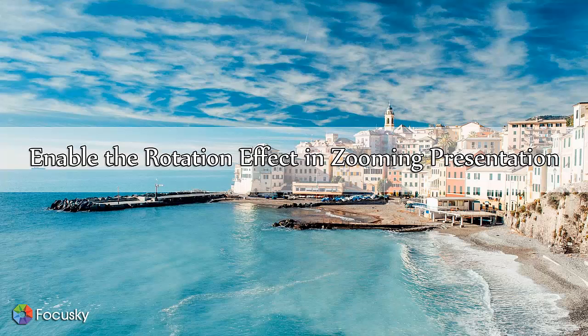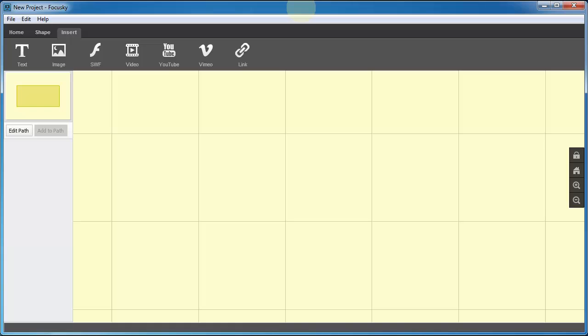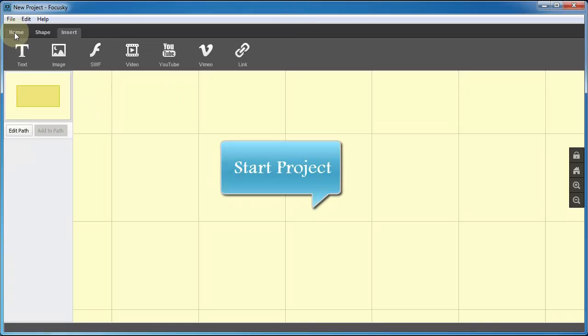The tutorial today we will focus on the rotation effect in zooming presentation made by FocusSky. Here we go.